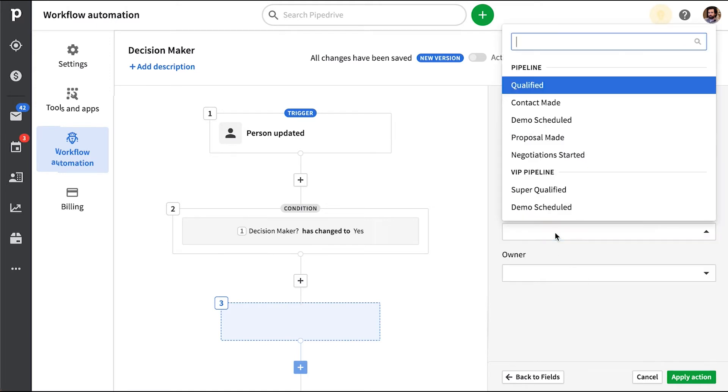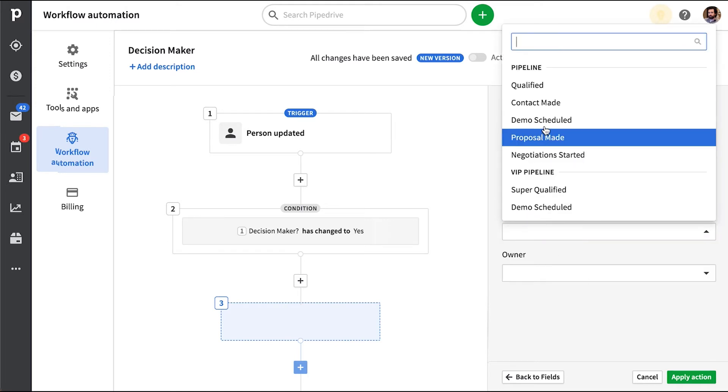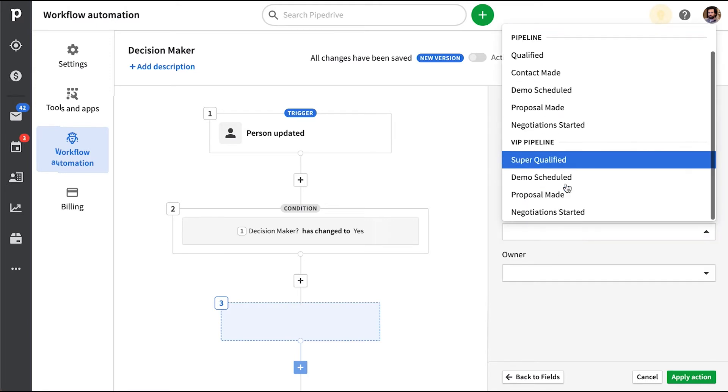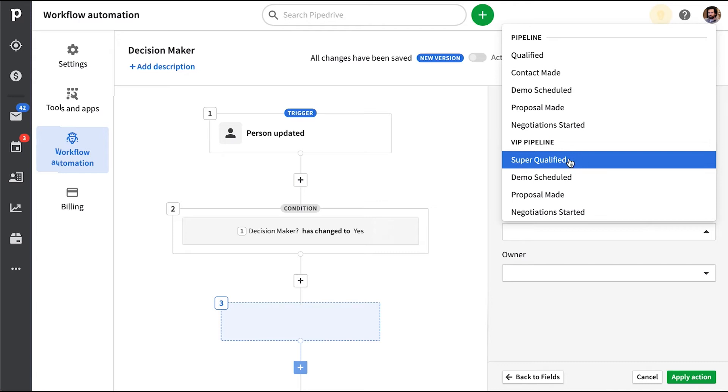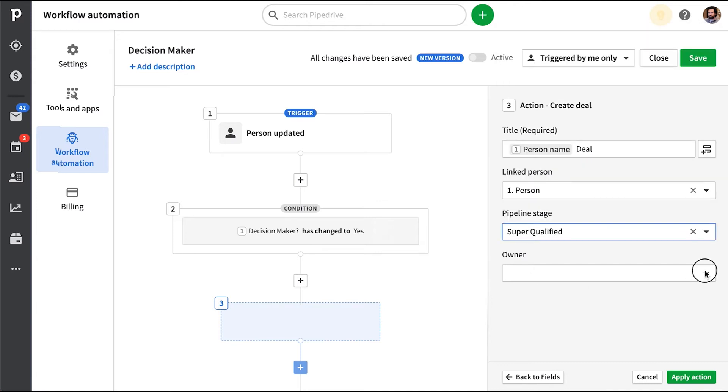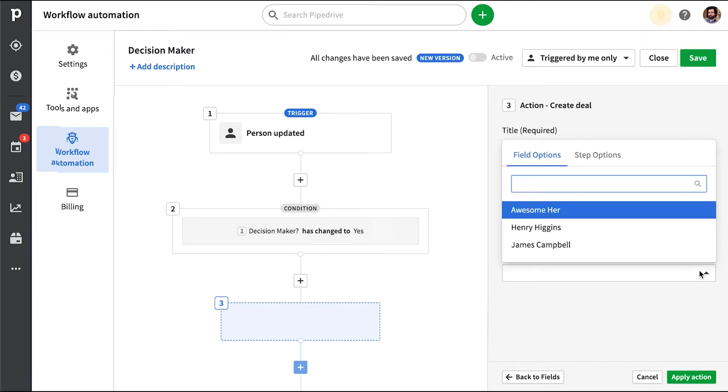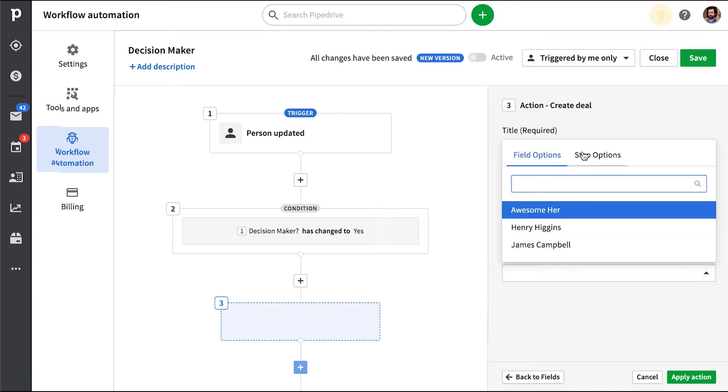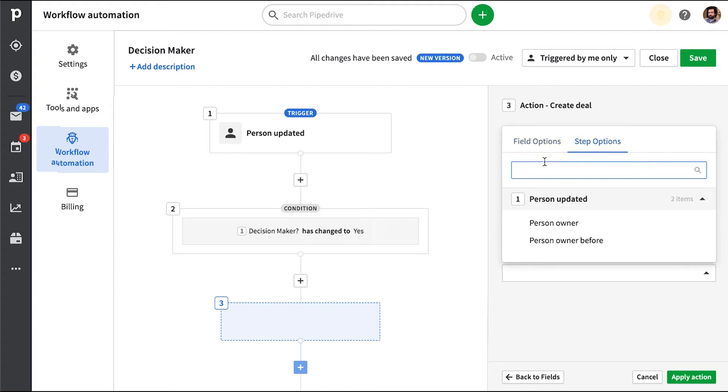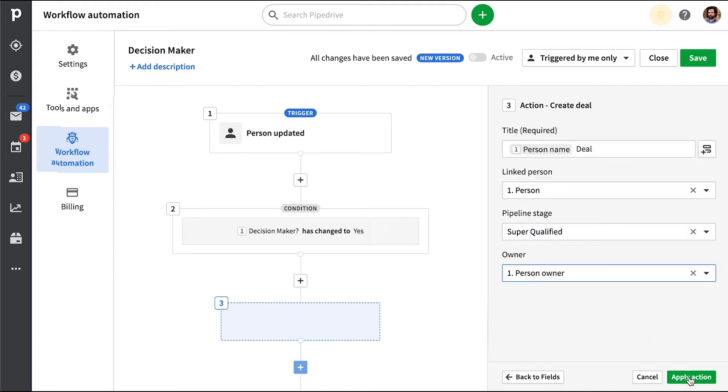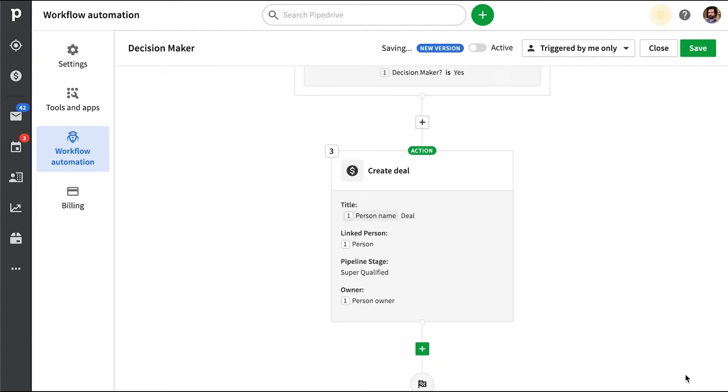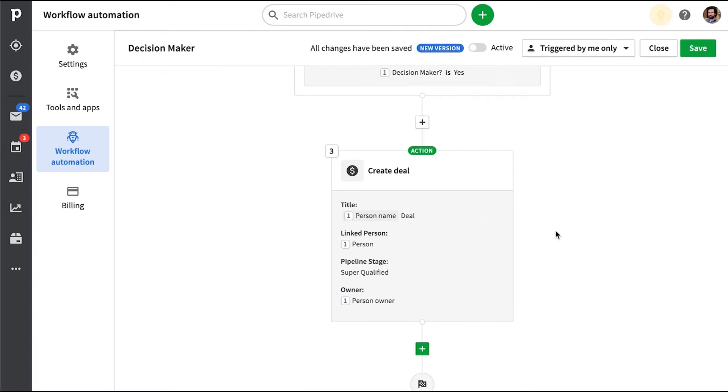And the stage, let's put that in our VIP pipeline here. And so who owns this deal in Pipedrive? It can be a specific person, or you can have it be a default, like whoever owns the contact person that we're updating. So we'll apply that.